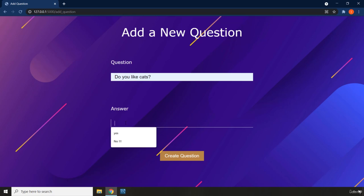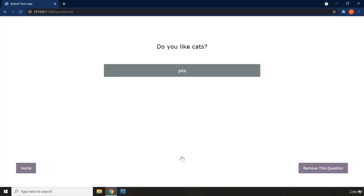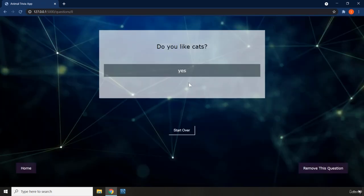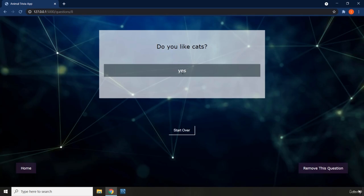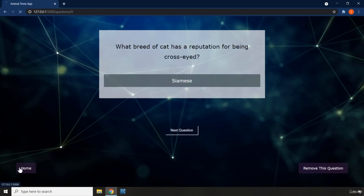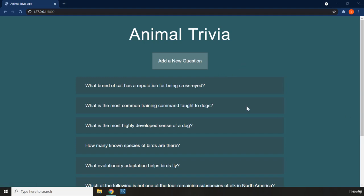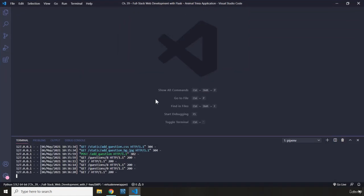I'm going to type 'Do you like cats' and the answer 'Yes.' When you click submit, it is basically going to show you the question you just created. The questions you add to this database are going to be added to the end of the list. If you come here, you can see it says 'Do you like cats,' and the way you know it's the end is it says 'Start Over.' If you click on it, it is going to start over from the beginning.